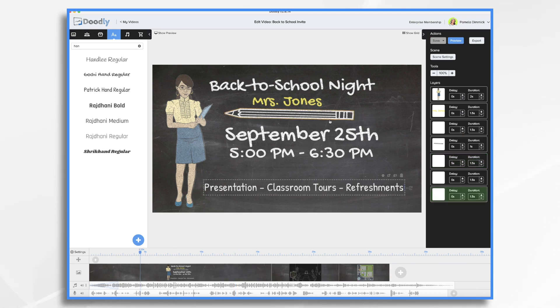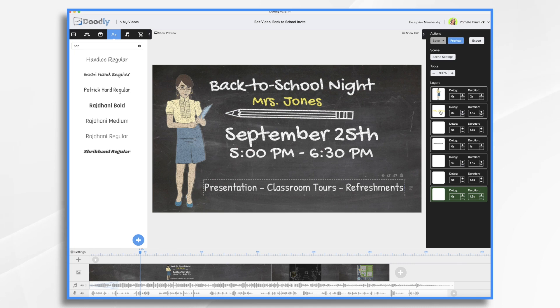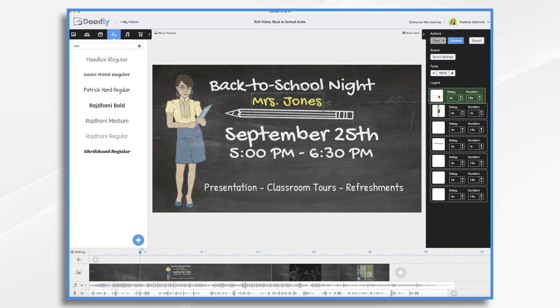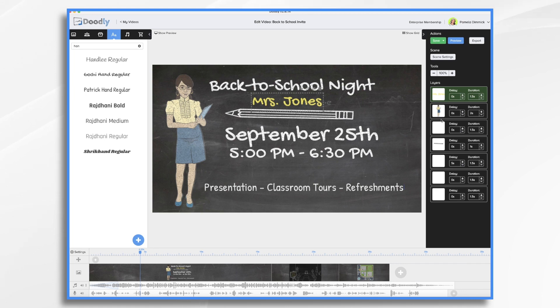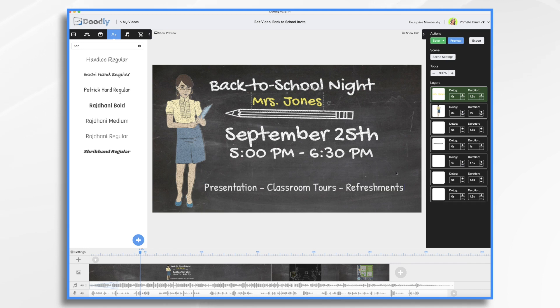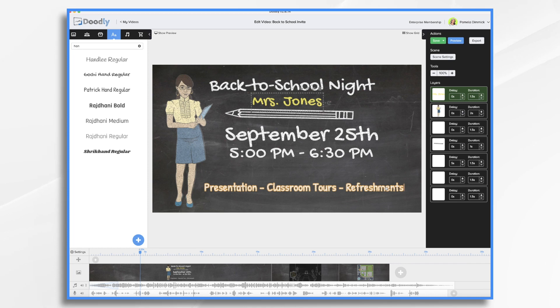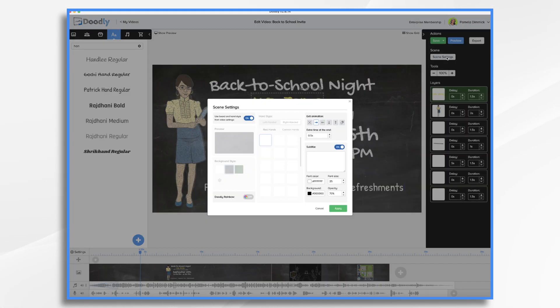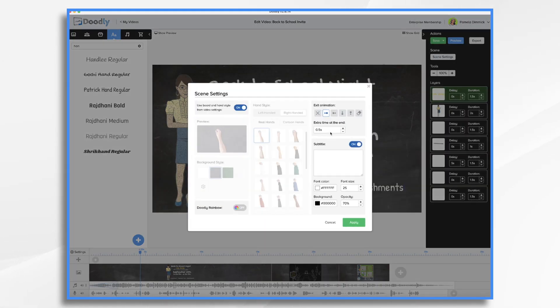I do think that I want Mrs. Jones to come on before I draw it. And that doesn't affect my timing at all. So that should be fine. I would like a brief pause at the very end of this scene so that when I write presentation, classroom tours, refreshments, they can actually read it for a second or two after I write it. So I'm going to put two seconds.